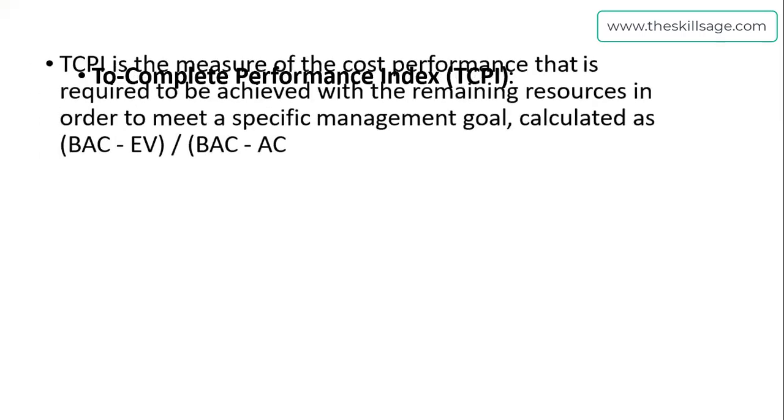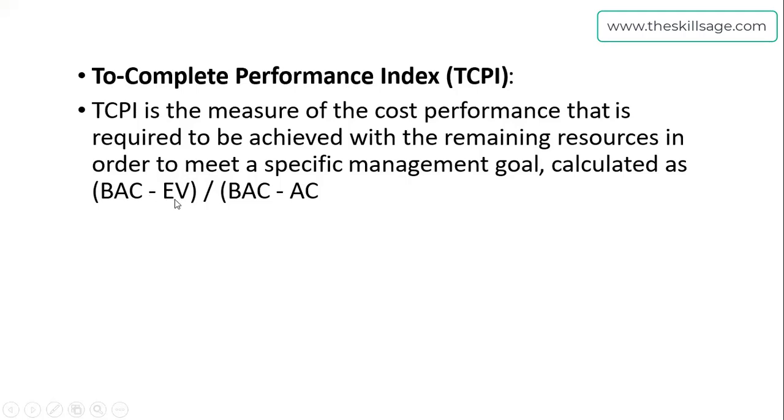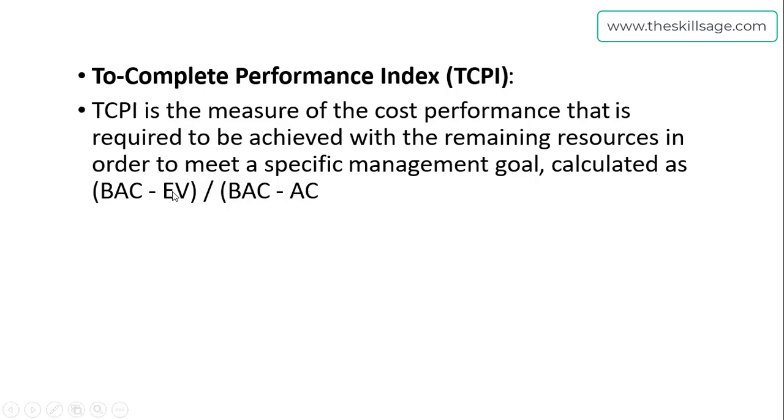Another thing is TCPI—To Complete Performance Index. It's the measure of cost performance required to be achieved with remaining resources to meet a specific management goal. It's calculated as budget at completion minus earned value, divided by budget at completion minus actual cost. Work done as per schedule and work done actual cost will both be subtracted from planned cost of your project, then divided. The factor will give you TCPI, which is also a visualization for your KPIs.